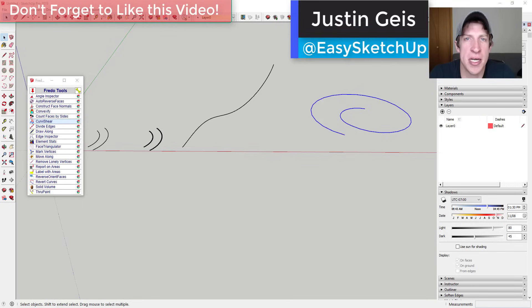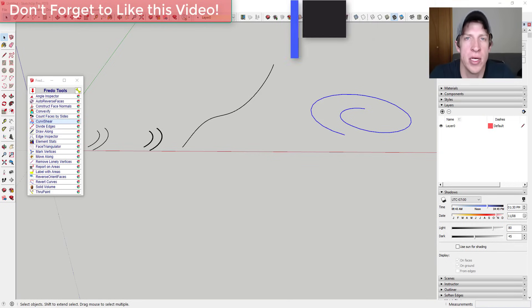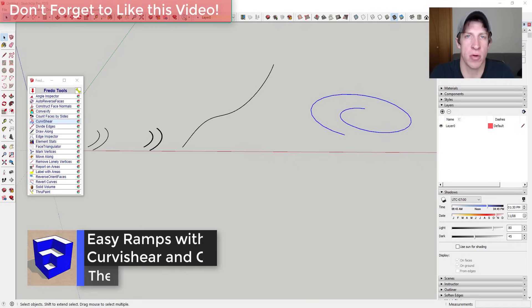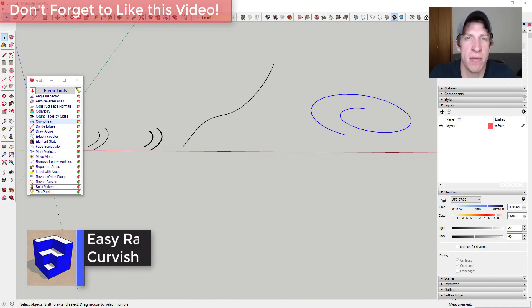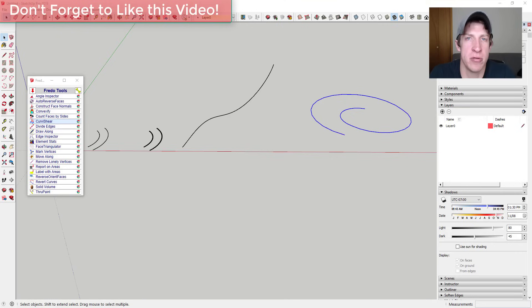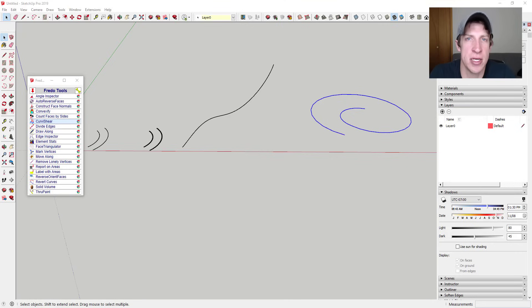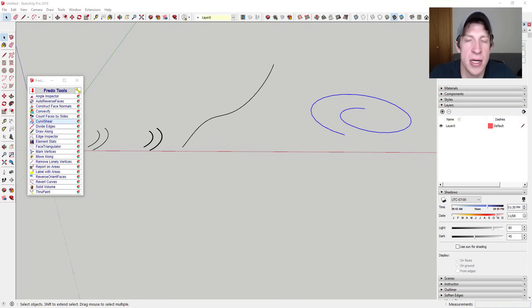What's up guys? Justin here with thesketchupessentials.com back with another SketchUp extension tutorial. In today's video we're going to talk about another one of the tools contained inside of the Fredo Tools toolset that you can download from developer Fredo 6. This toolset is available for free from the Sketchucation extension warehouse. I will link to that in the notes down below.